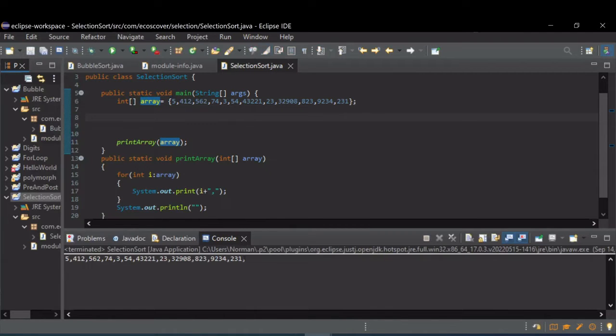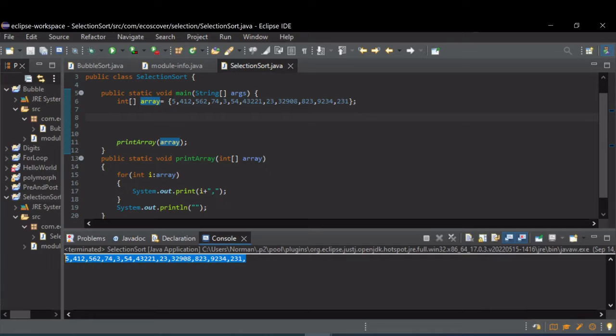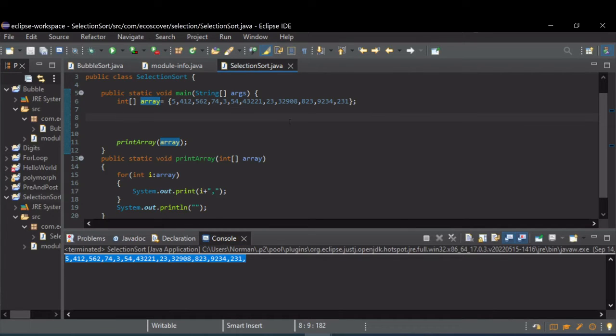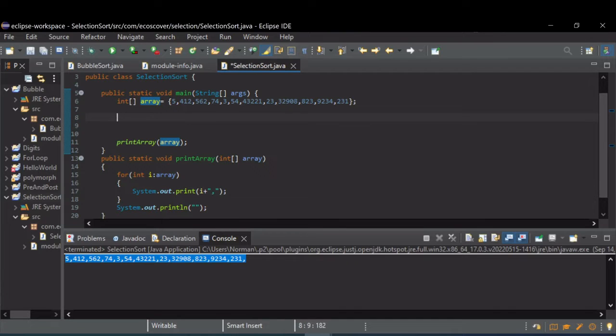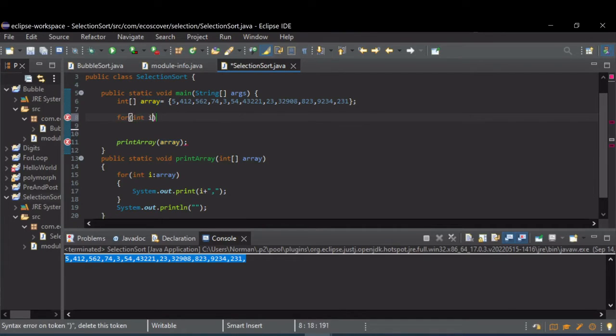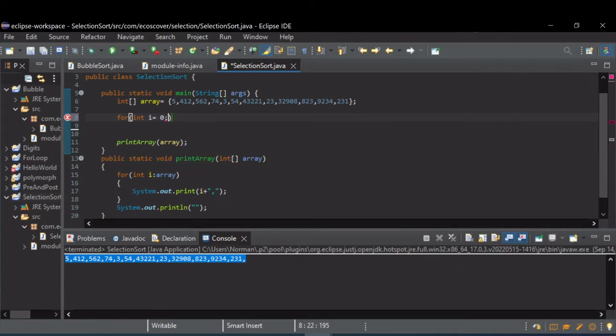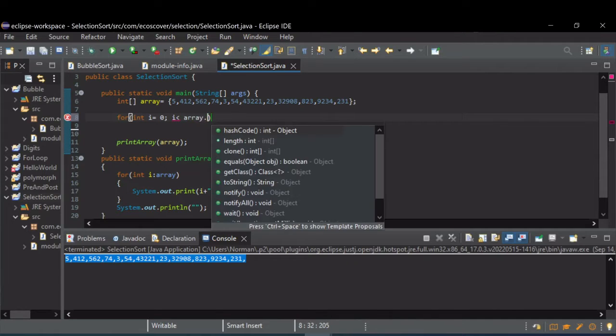You can see the output is not ordered, it's the order that they were put in. All right, so to do the selection sort we need a for loop.